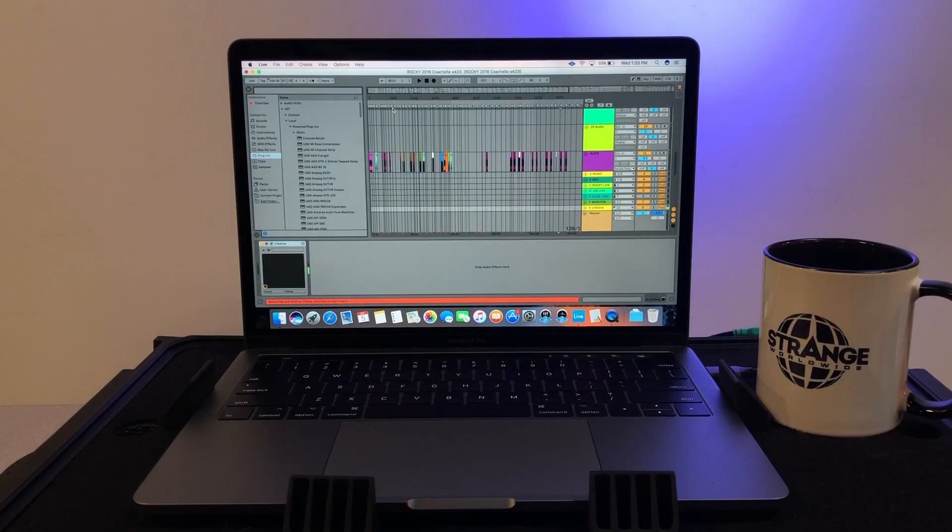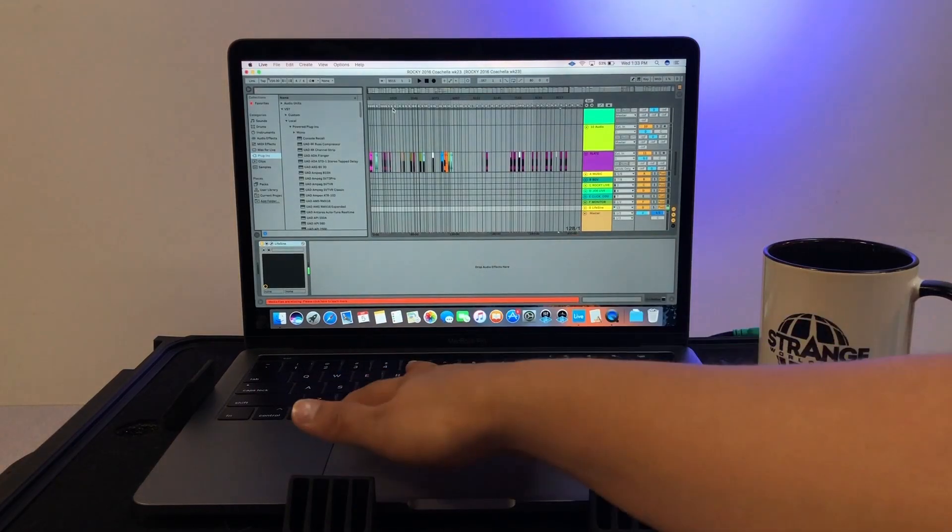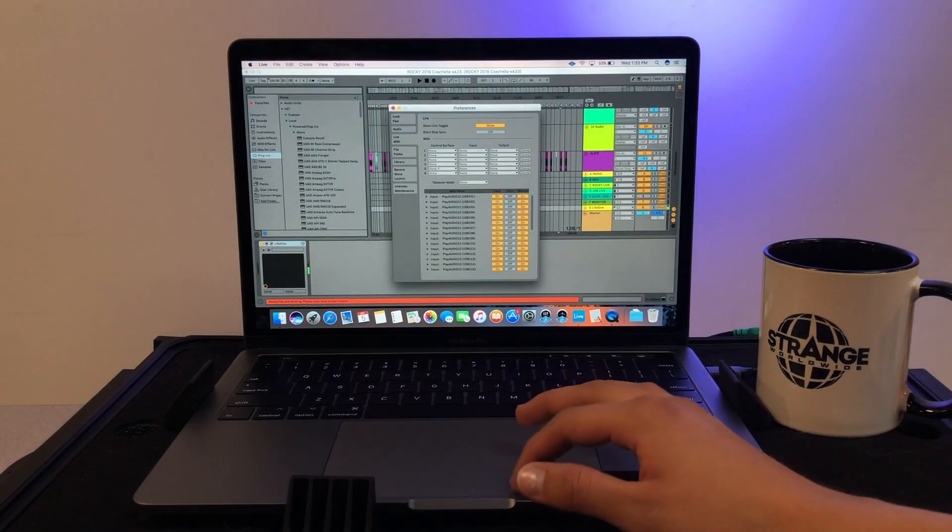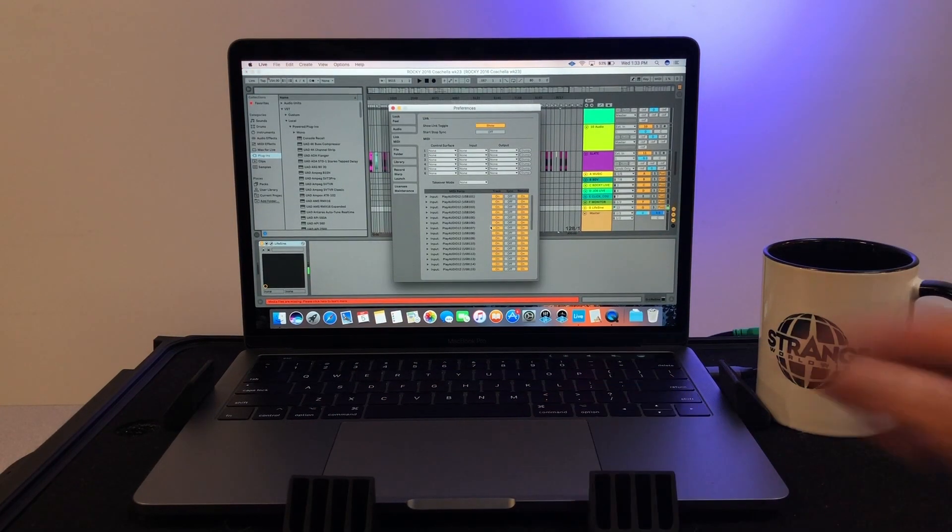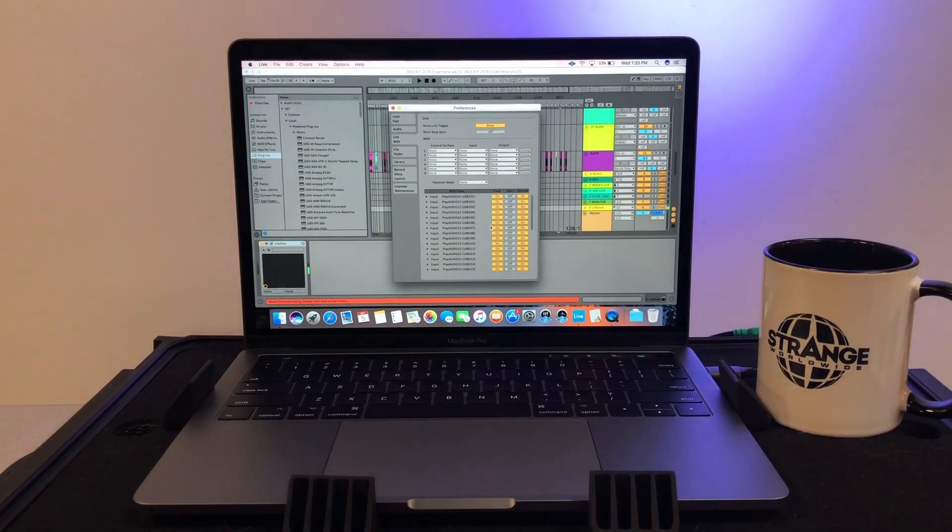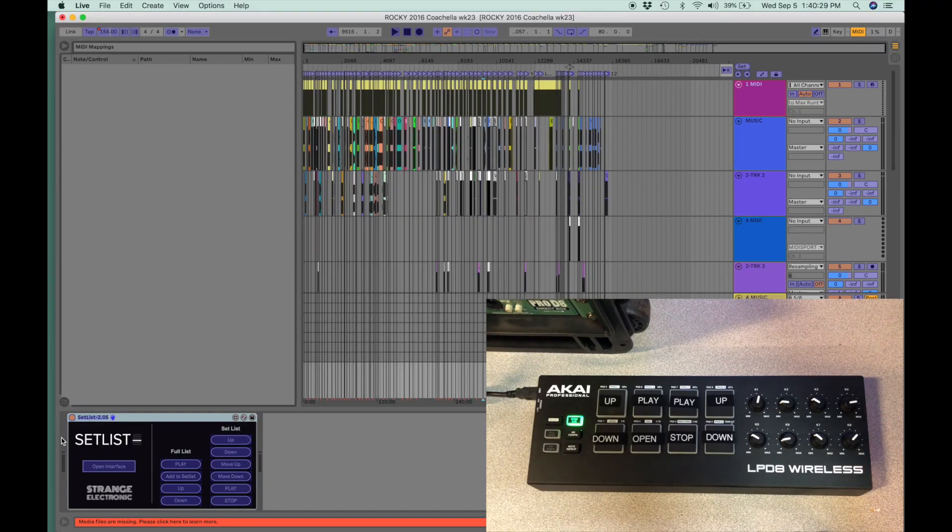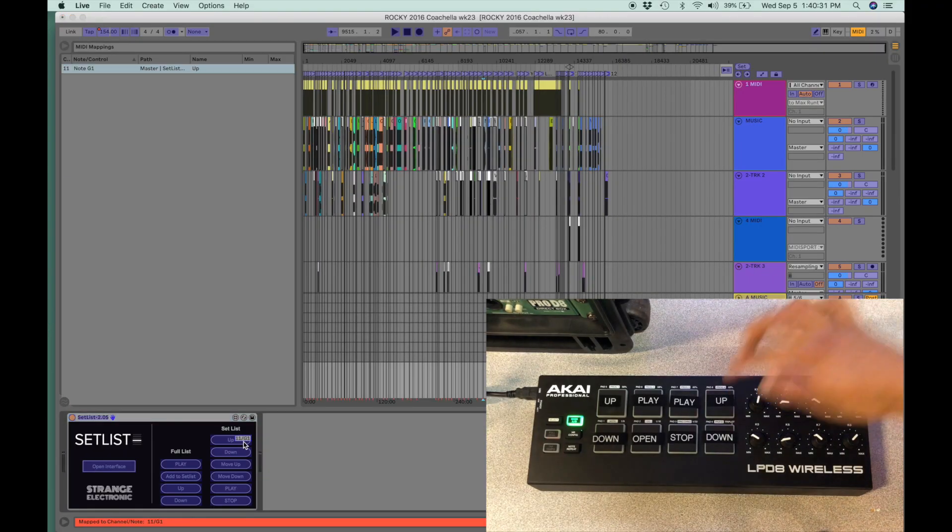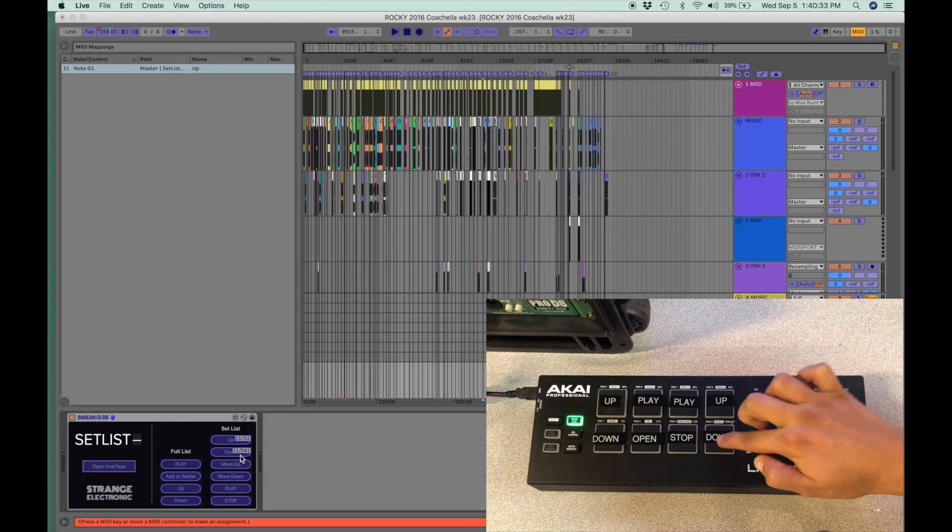Before you can map the controller, you need to turn on remote for PlayAudio 12 in the MIDI tab of Live's preferences. Now you can map buttons to the controls on setlist.